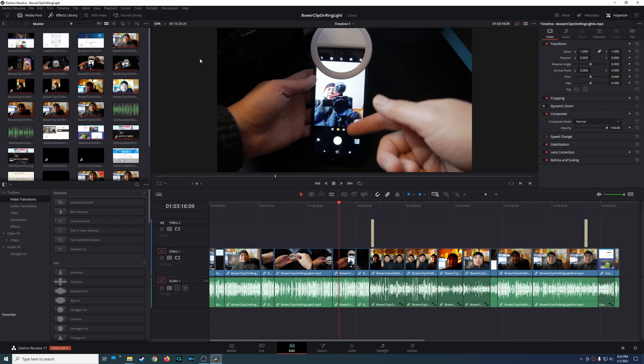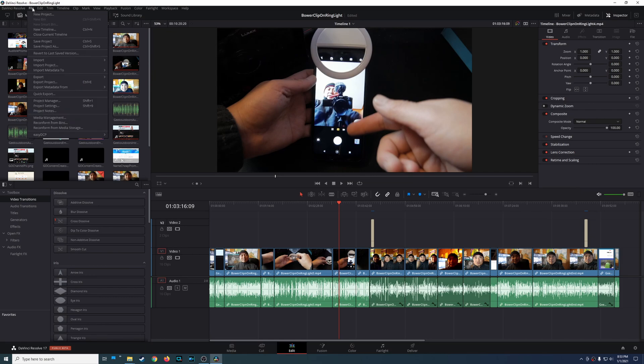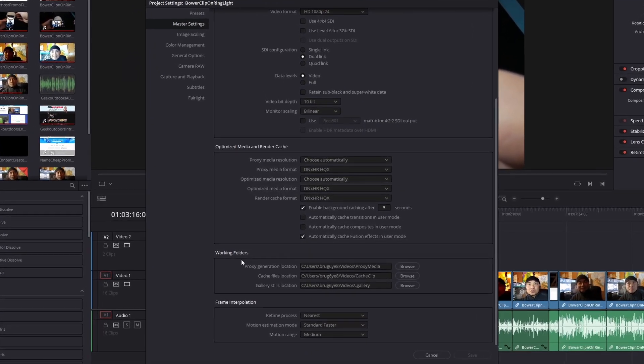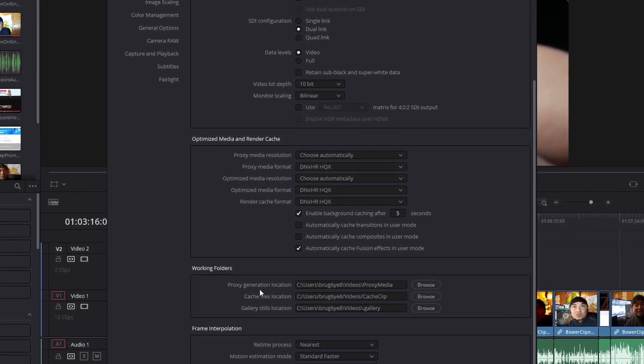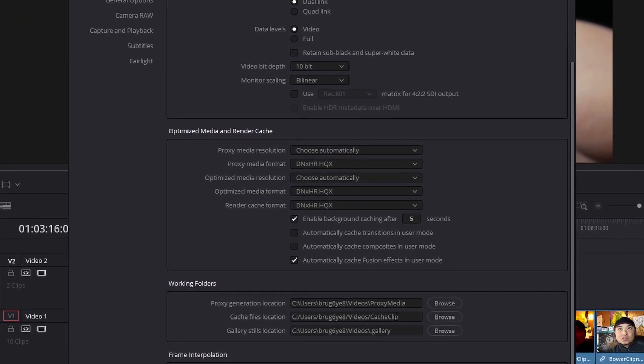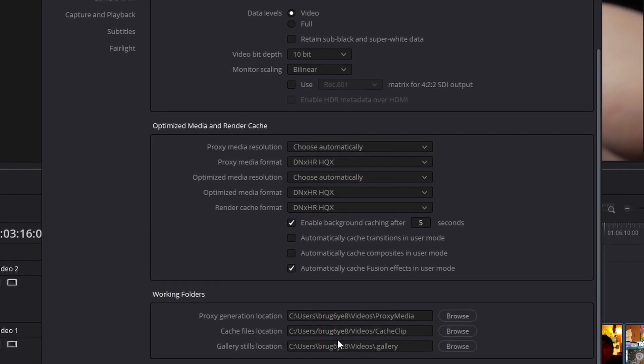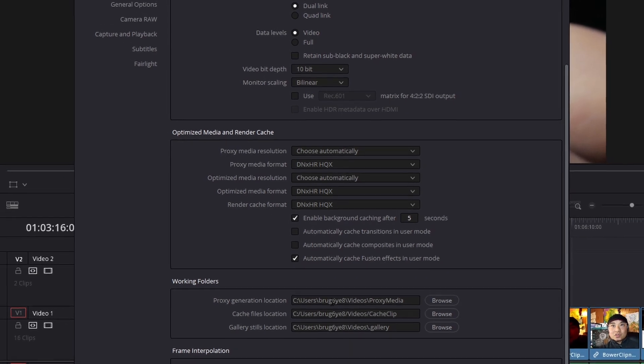If you're wondering where these files are stored, you can find this out through DaVinci Resolve. Go to File, Project Settings, and come down to Working Folders. This is where all these files are stored - the proxy location, cache files, and gallery stills locations. I'm going to go ahead and navigate to this folder.